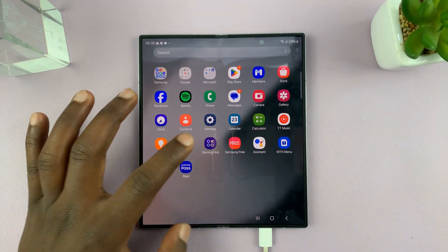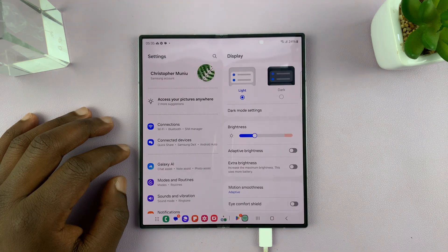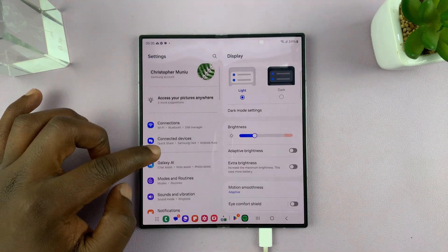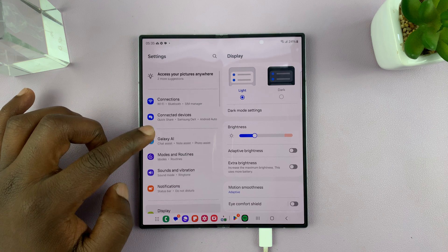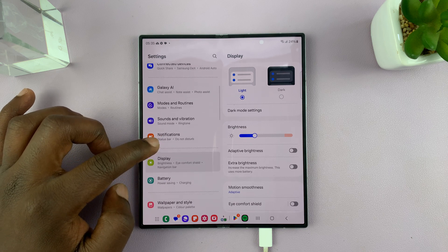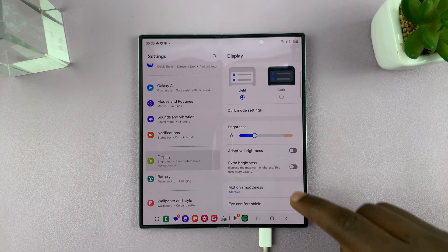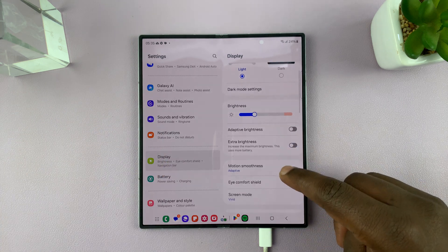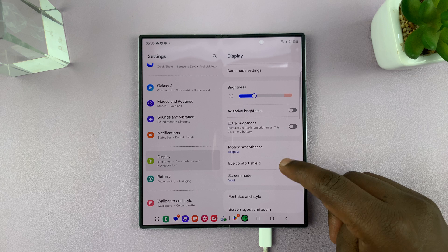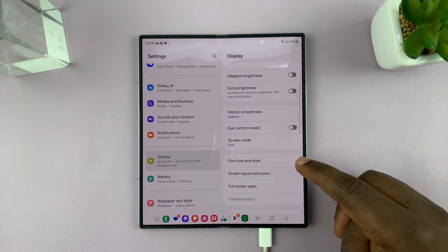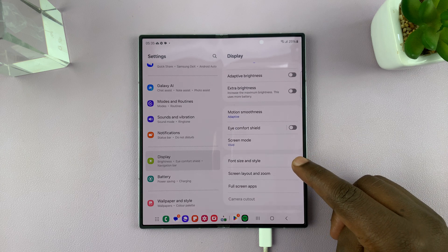So go to settings, under settings, scroll down to display. Under display, scroll down and find font size and style.